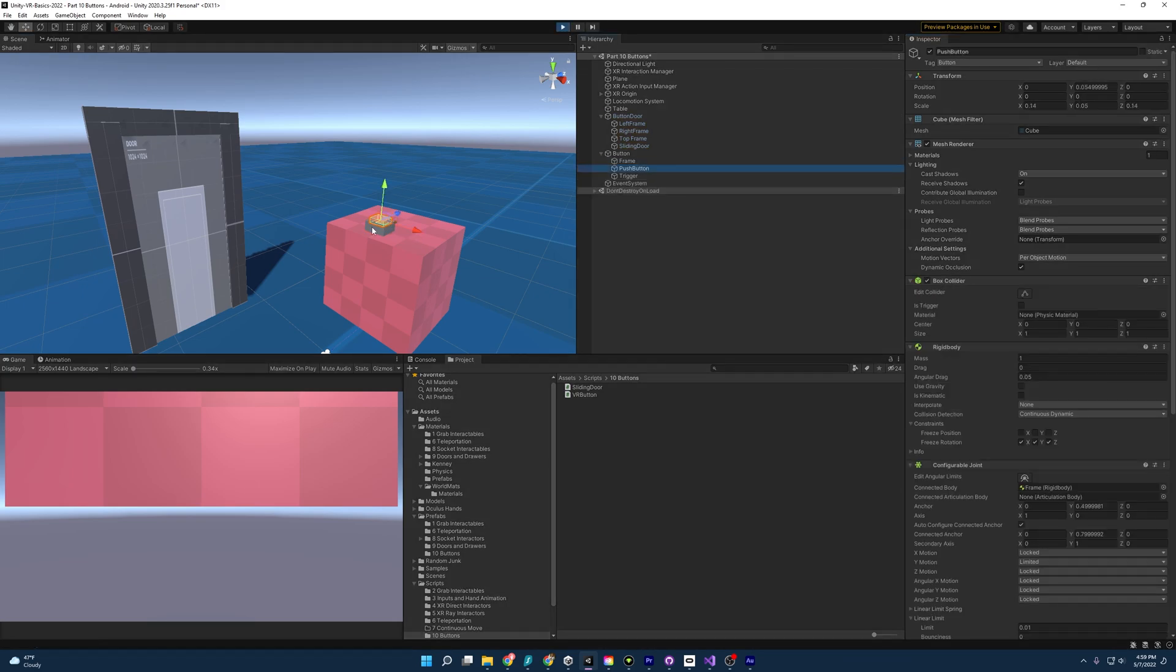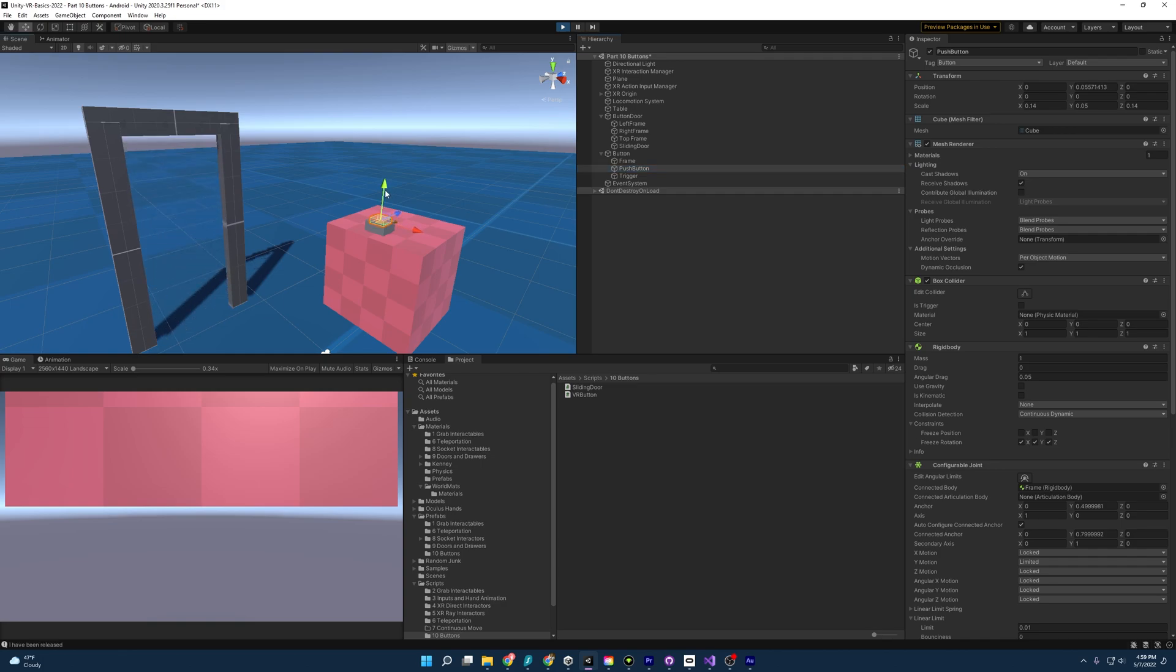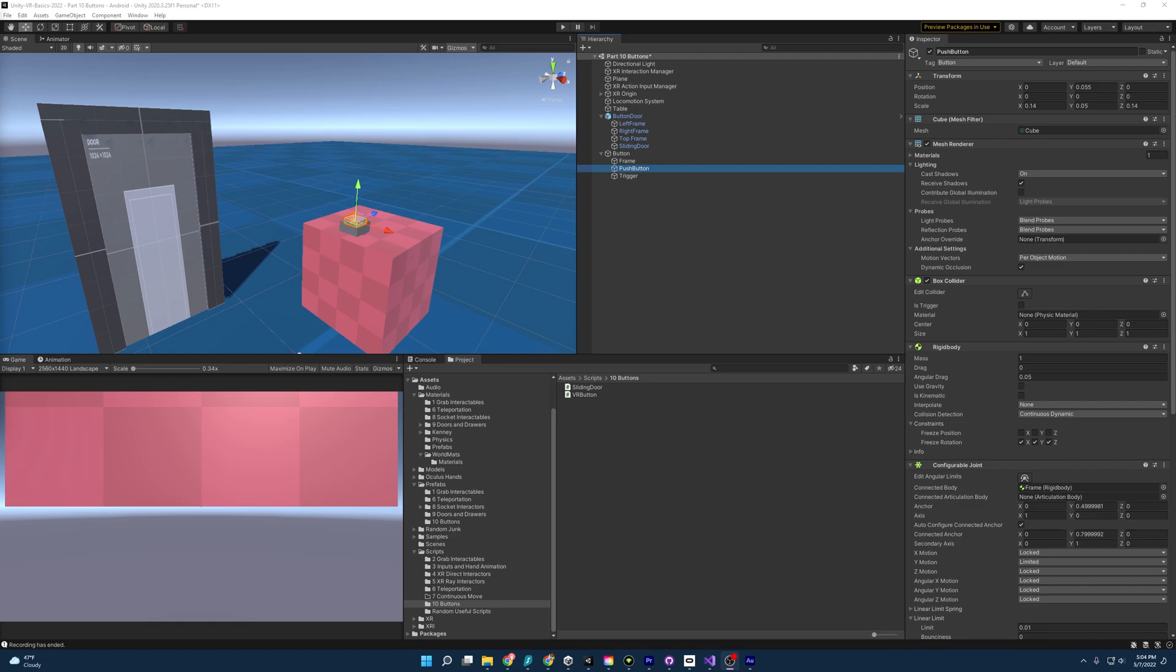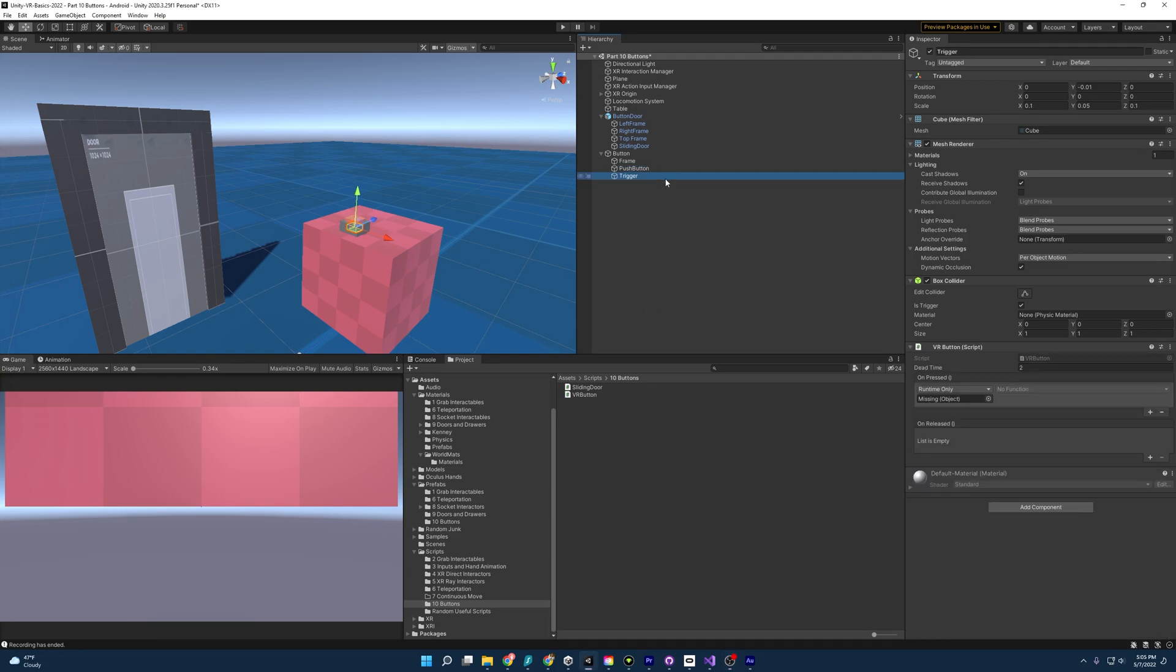And so now if we press play, you'll see that if I push the button, it opens. And if I push it again, it closes. Go figure. And you know what, for one last thing, let's add something else. Let's add some audio to this button.